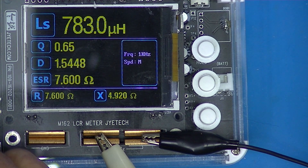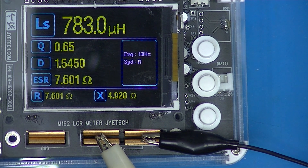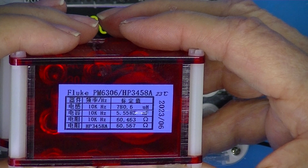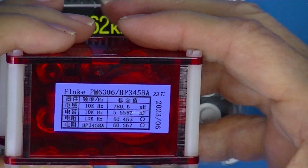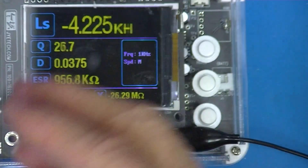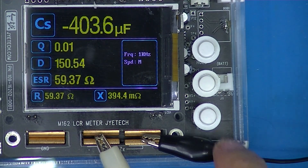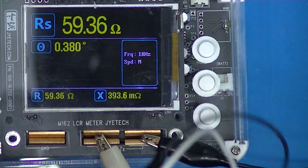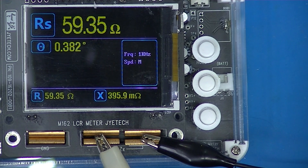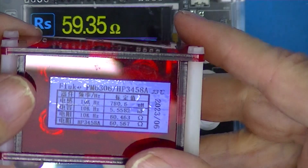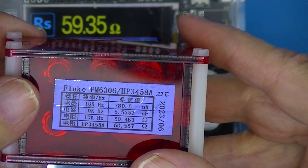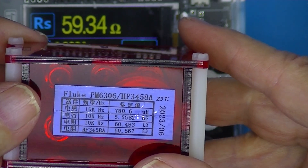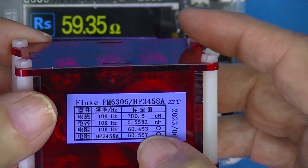At 10 kilohertz it reads 780 microhenries, as compared to the specified 780 microhenries — so that's not bad. The resistance is supposed to be 60.4, reading 60.5, averaging those two.